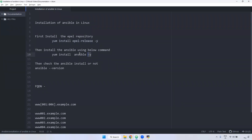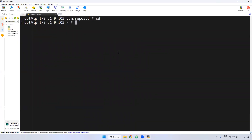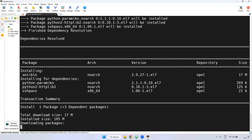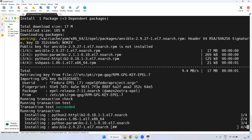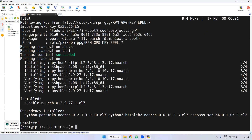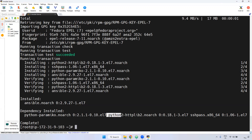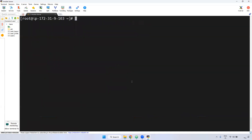Next, you can run 'yum install ansible'. I used 'yum install ansible' and it is now installing. As mentioned, Ansible is written in Python, so when you install Ansible, Python will also be installed. The Ansible version being installed is 2.9.27, and Python 2 is listed as a dependency.